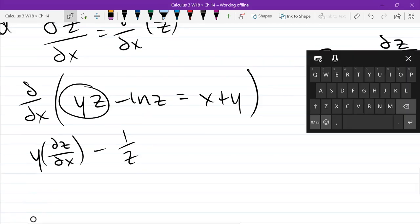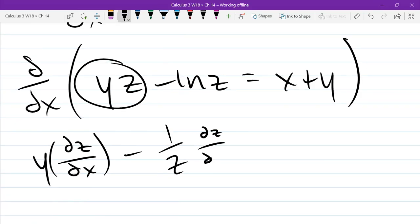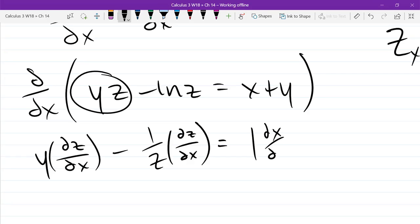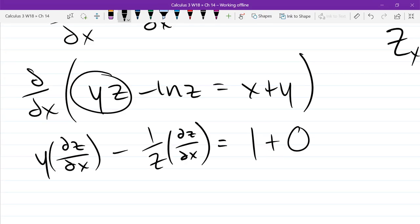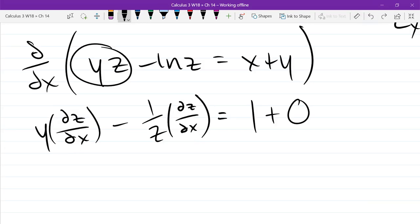Is that the full derivative of the x derivative of negative ln(z)? It's part of it — what else do I need? Dz/dx — there's a chain rule part right here also. So another dz/dx there. The right side is super easy: the derivative of x is 1, and the derivative of y with respect to x is zero. We're trying to find dz/dx and I see it in two places — how do I make this appear in one place? Factor.